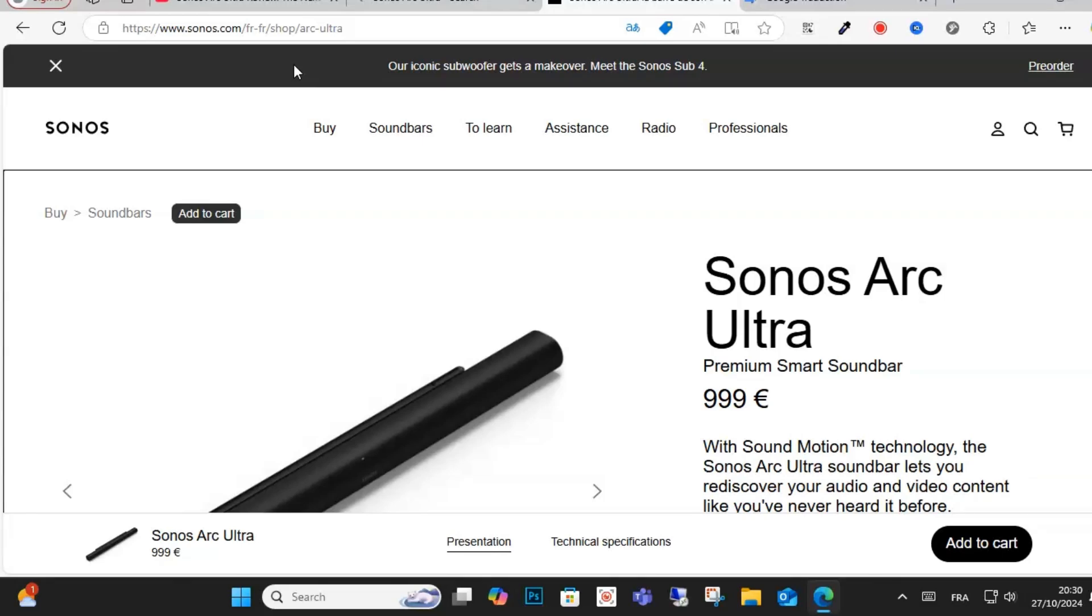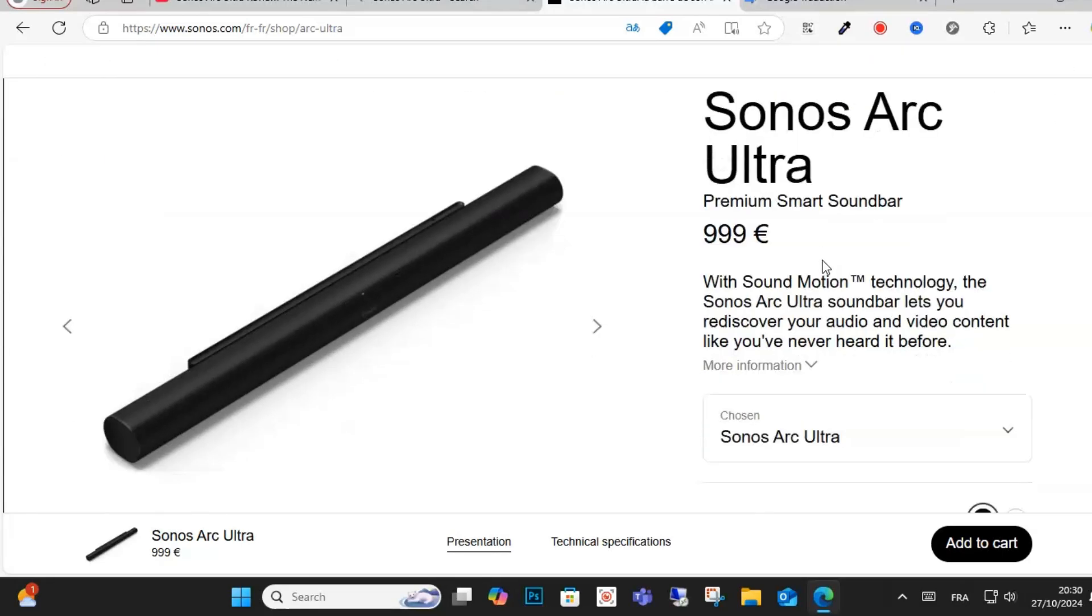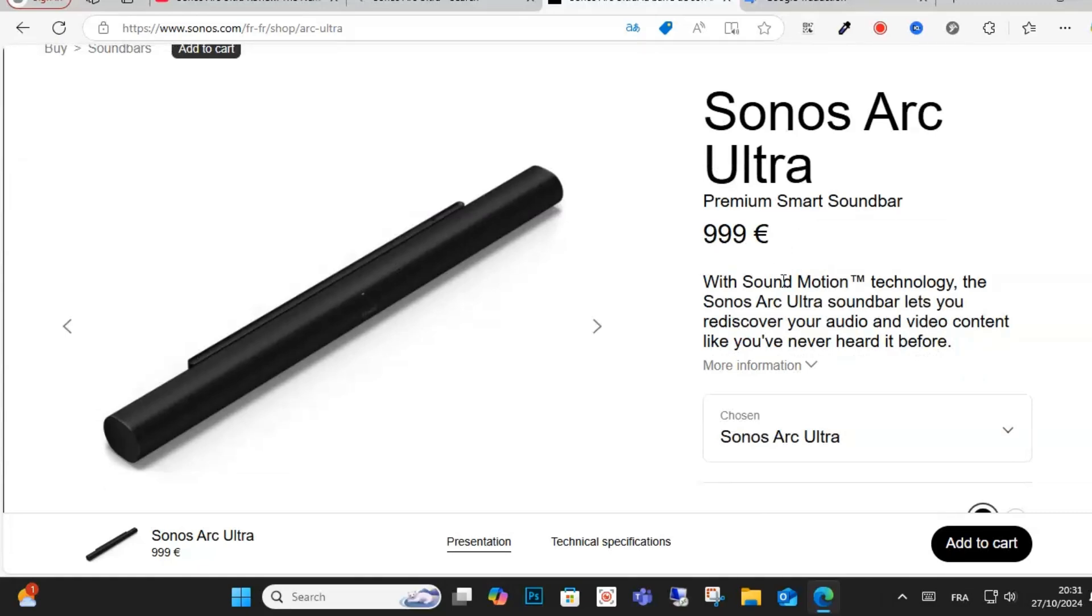Hello everyone and welcome to this video. Today we're talking about the Sonos Arc Ultra. This is a premium smart soundbar with a price of almost 1000 euros, featuring Sound Motion technology.